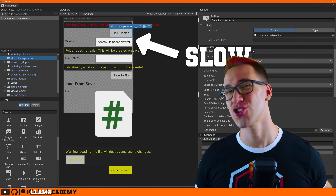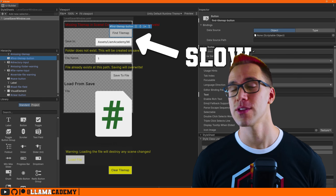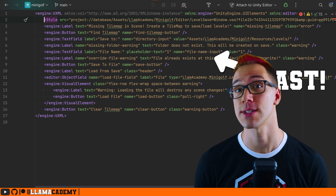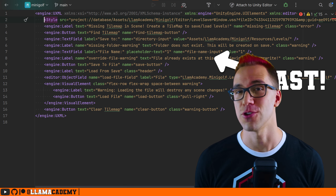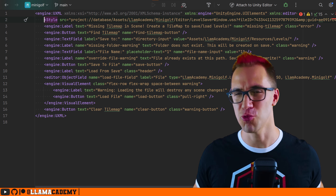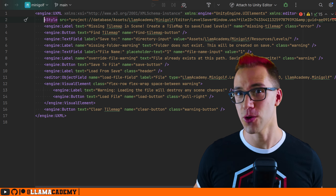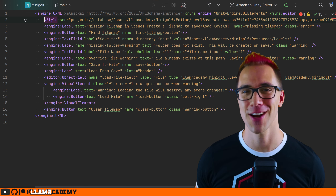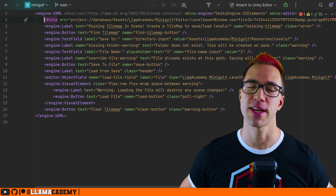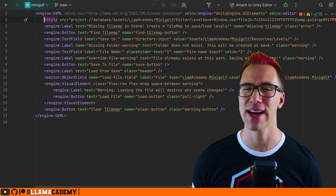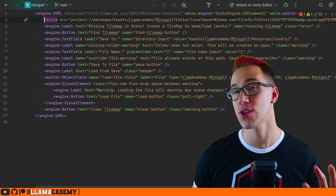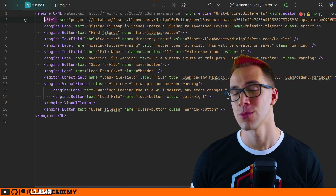This is basically what the editor does when you drag a prefab from your project panel into the scene view or into the hierarchy. So if you want to make sure that you're instantiating a prefab so it retains that connection, use PrefabUtility.InstantiatePrefab — not Object.Instantiate.